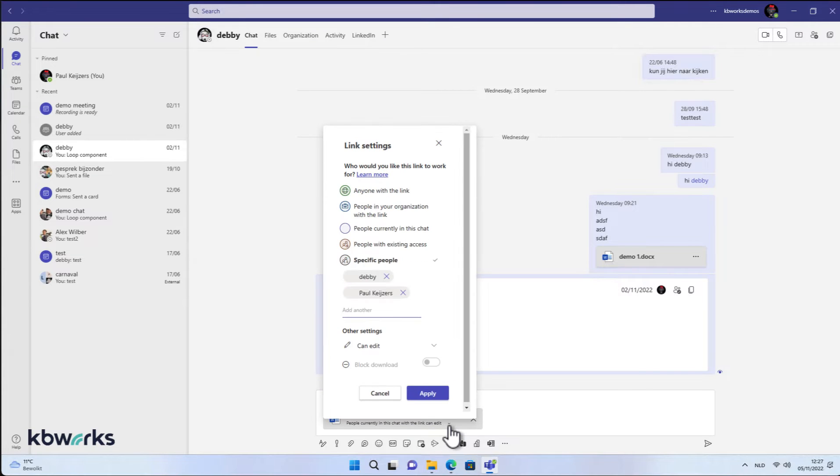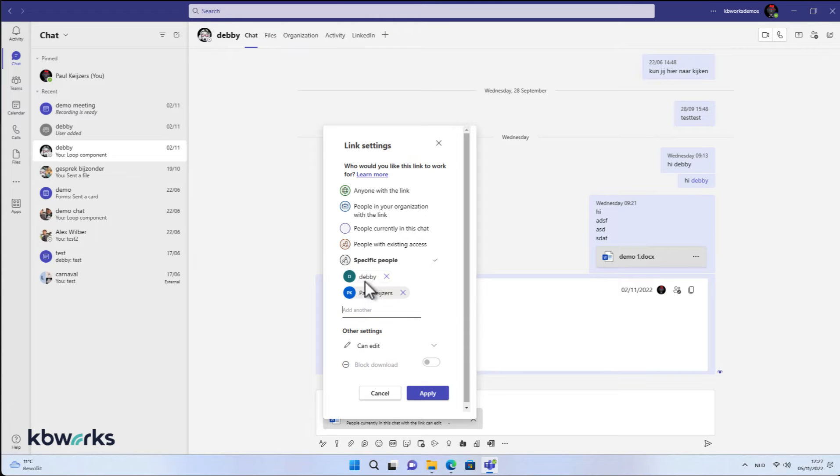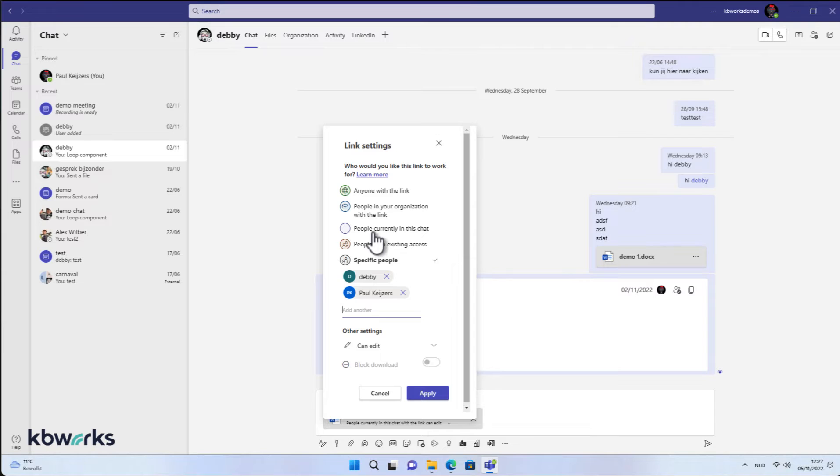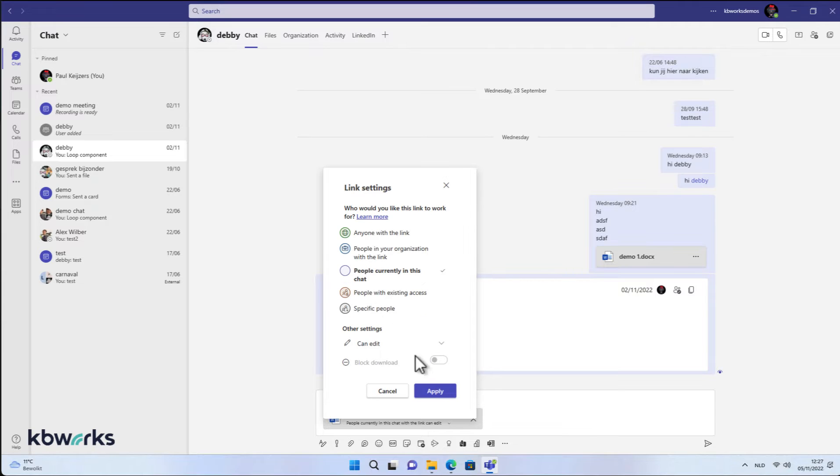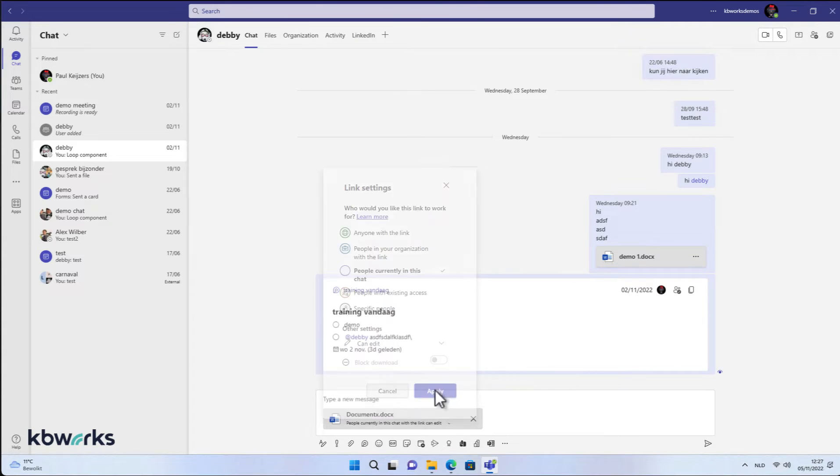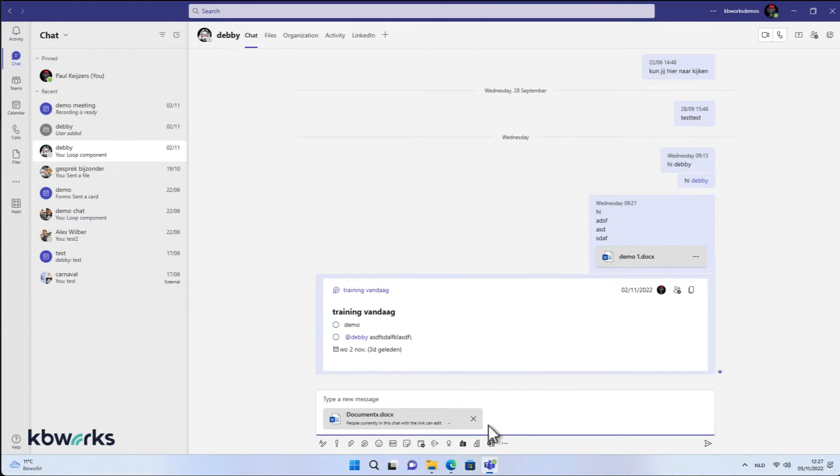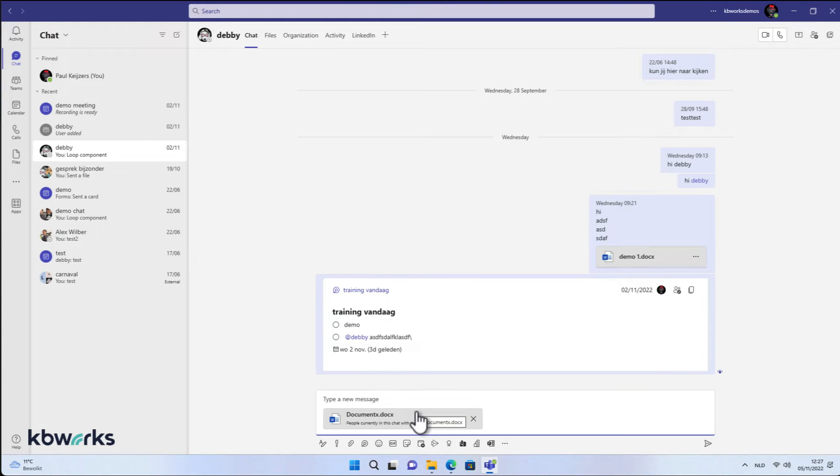If I reopen it, you see that it's changed to specific people: me and Debbie. So that's fine with me. I'm going to put it back there, or I'm going to cancel it. So this is really important to know if you are sharing.